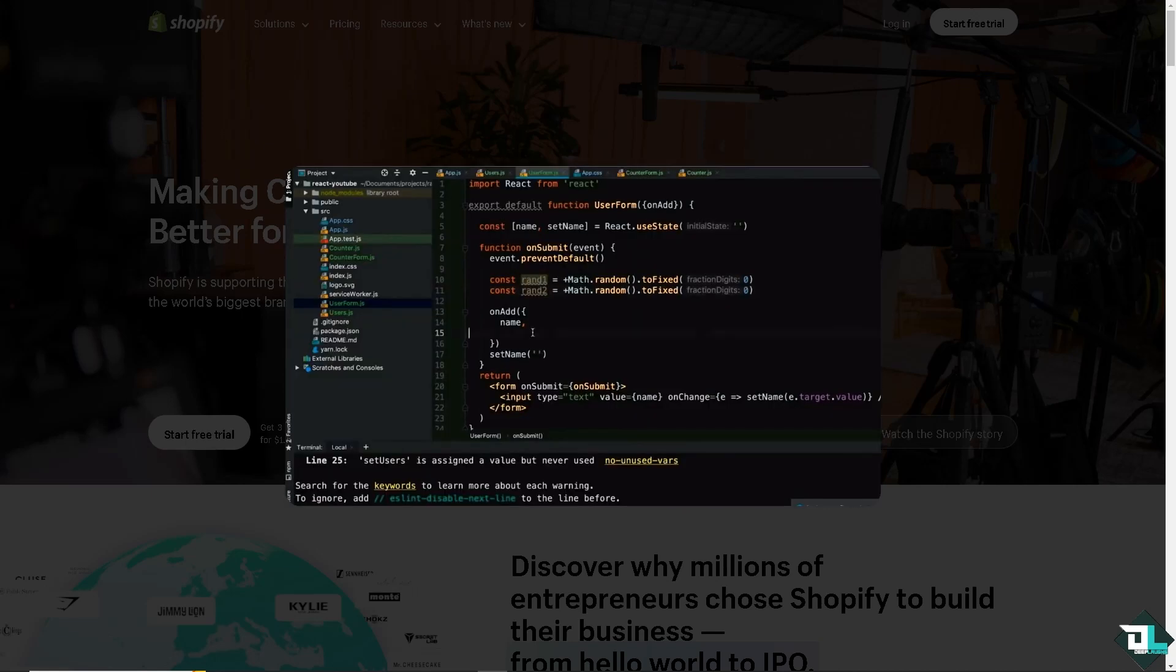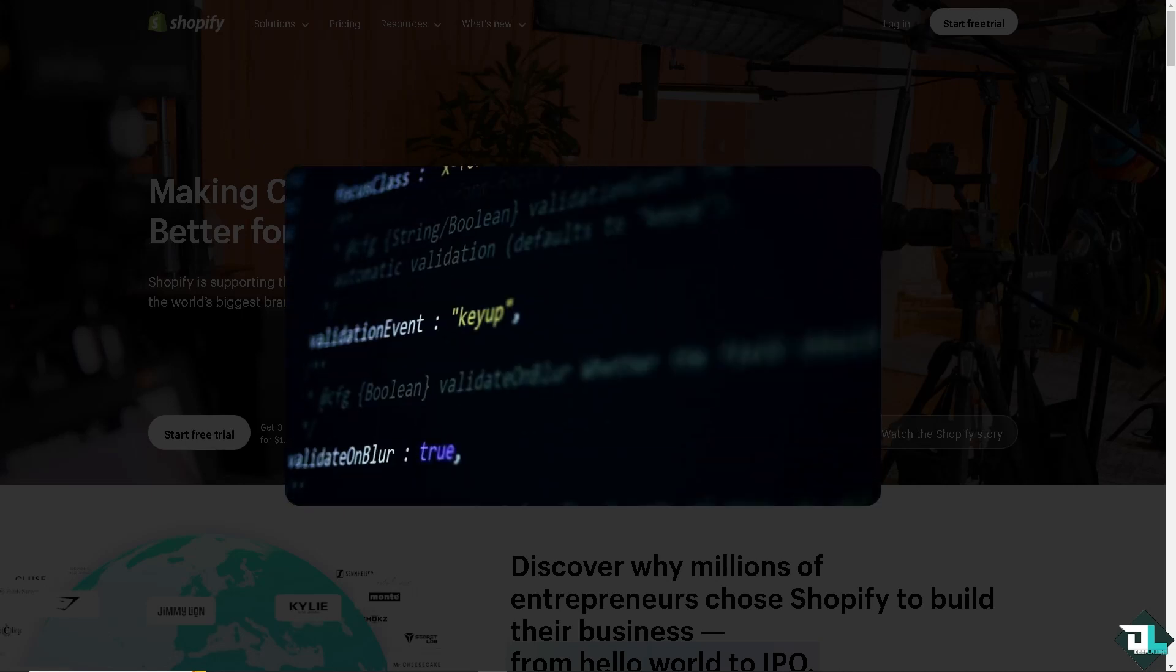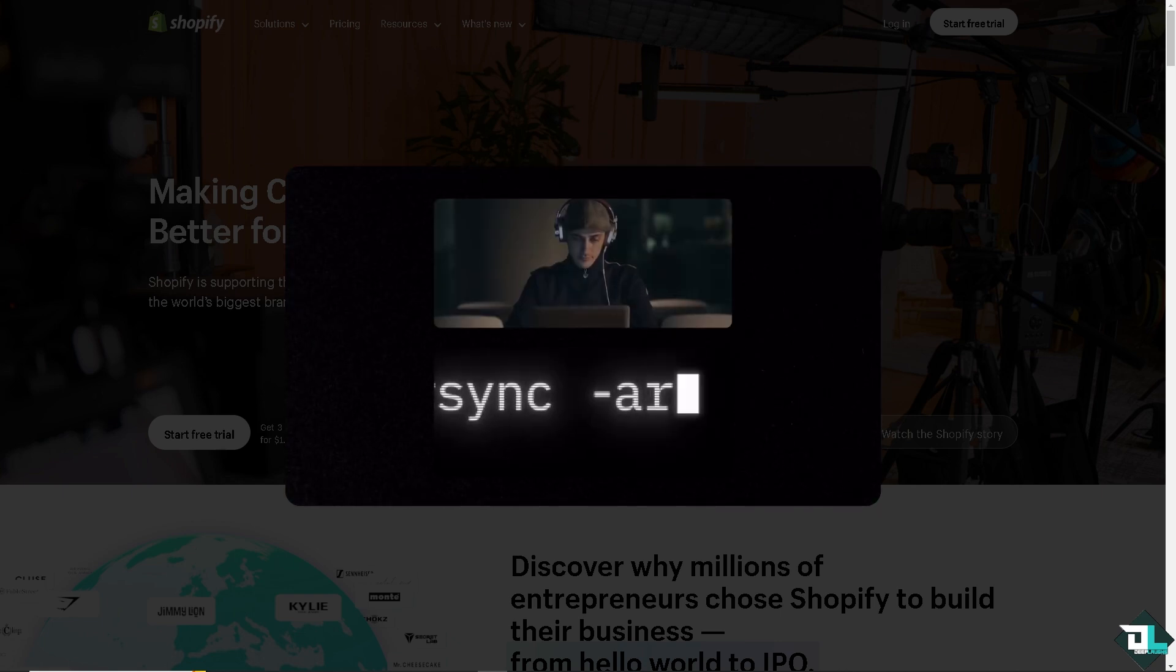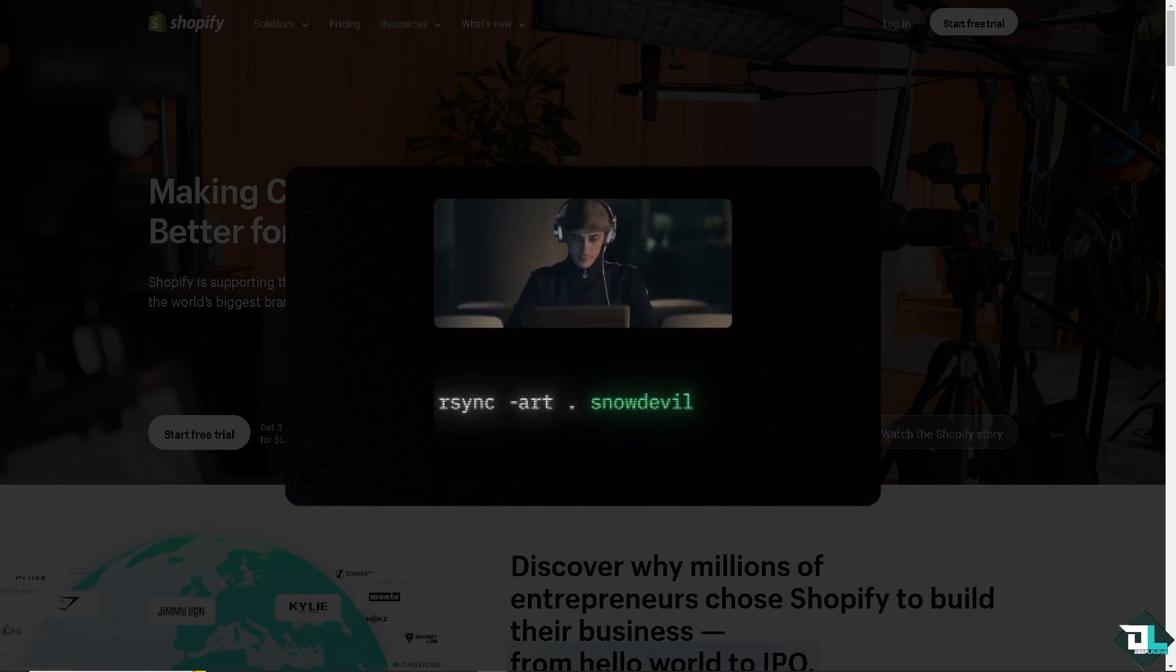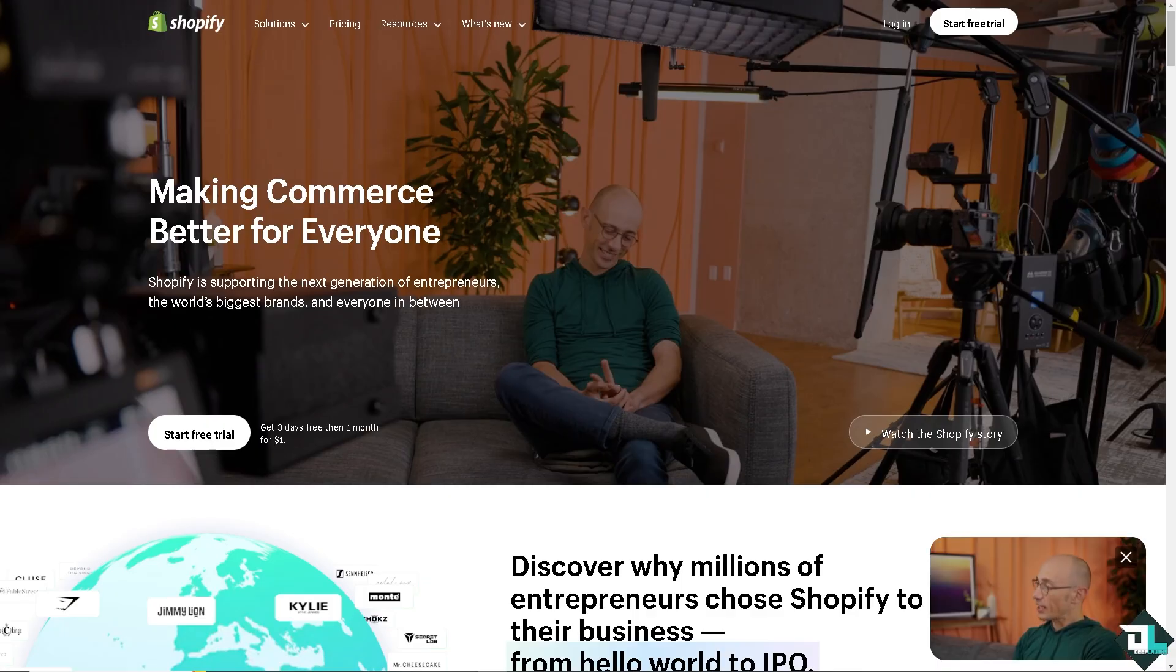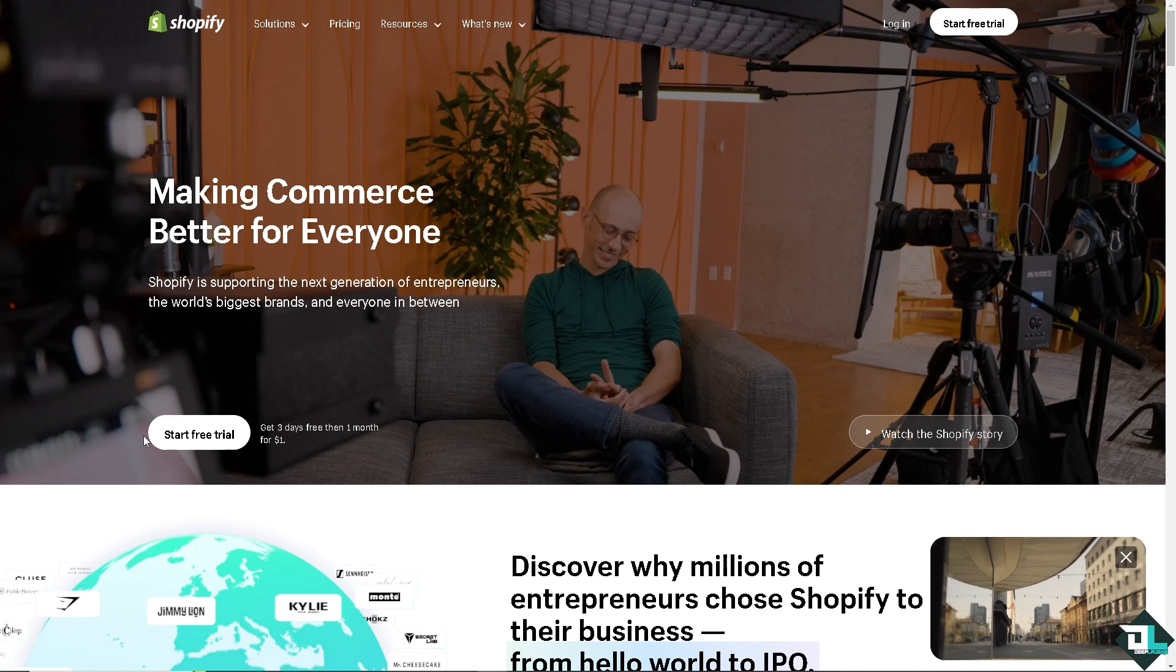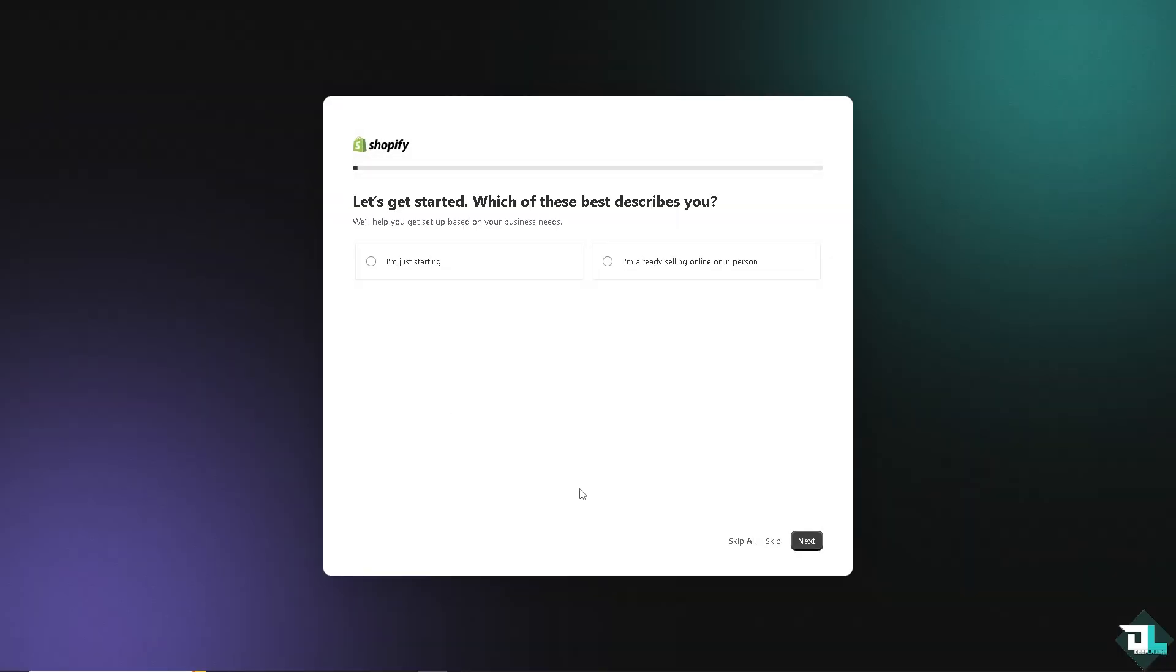Hey everyone and welcome back to our channel. In today's video we are going to show you how to add products to Shopify POS. Let's begin. Now the first thing that you need to do is to log in using your credentials. If this is your first time here on Shopify I want you to click the sign up option and from here just follow the on-screen instructions and you're good to go.